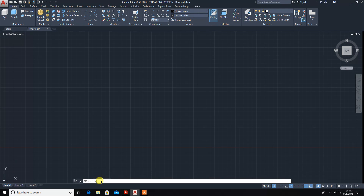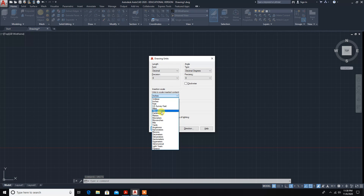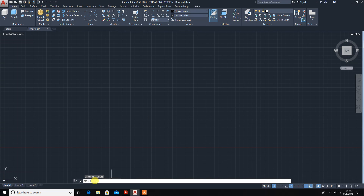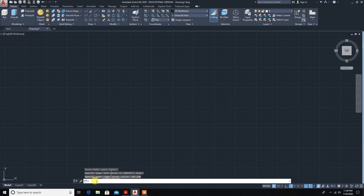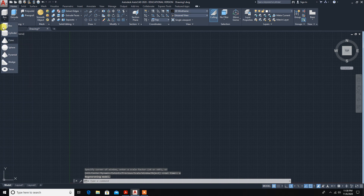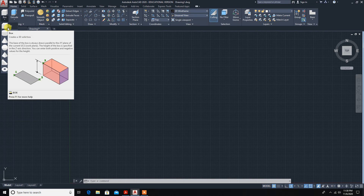Set units to 0mm, then set limits to 0,0 and 297,410, press enter, then zoom. Now setup is over. In this standard we don't have a hexagonal shape, so for this problem we need to draw a hexagon using the drawing tool.